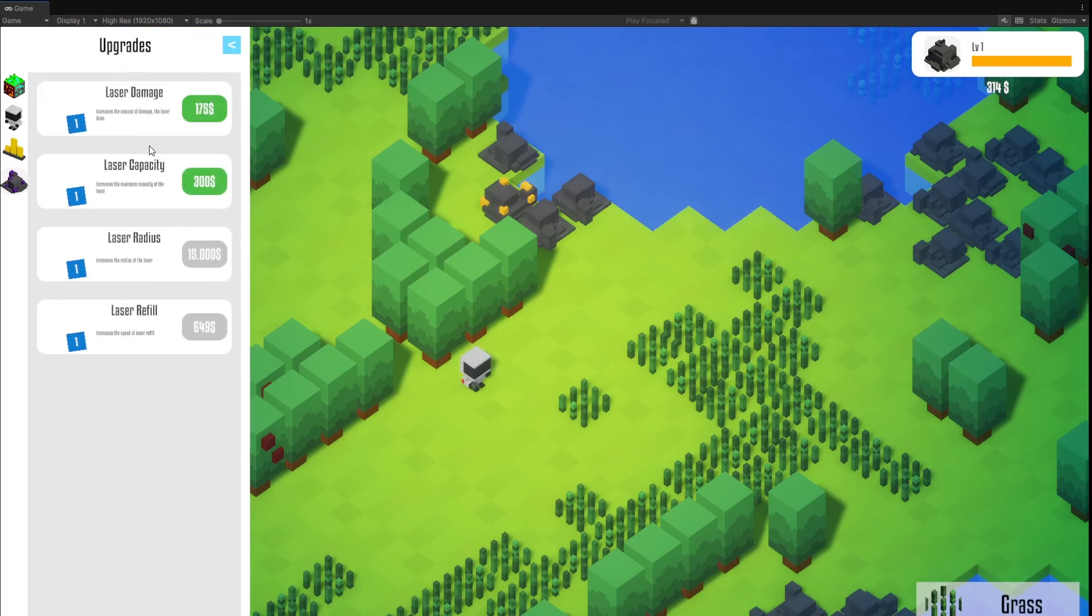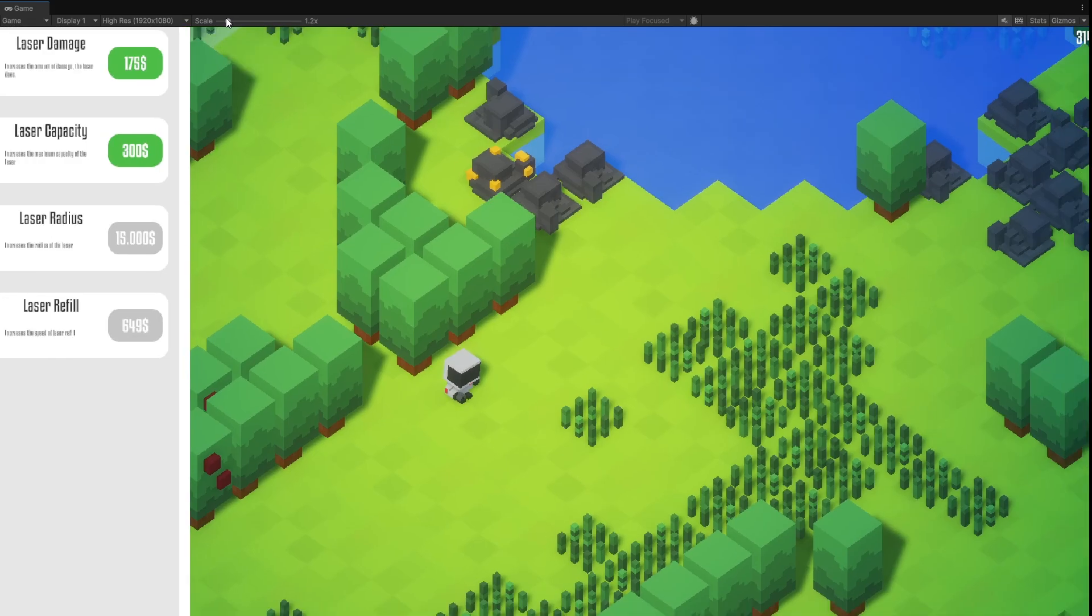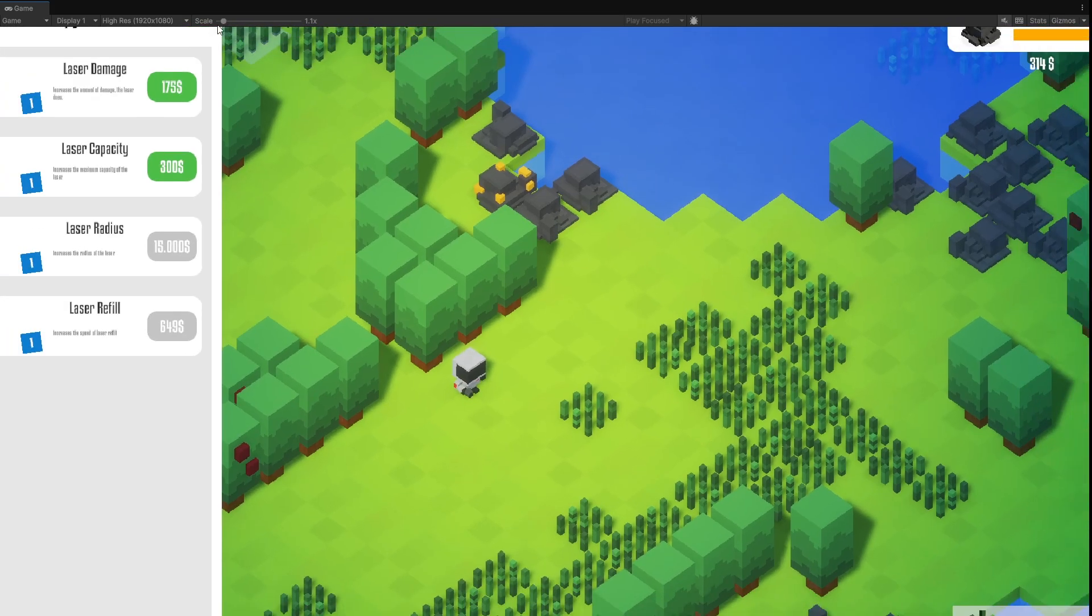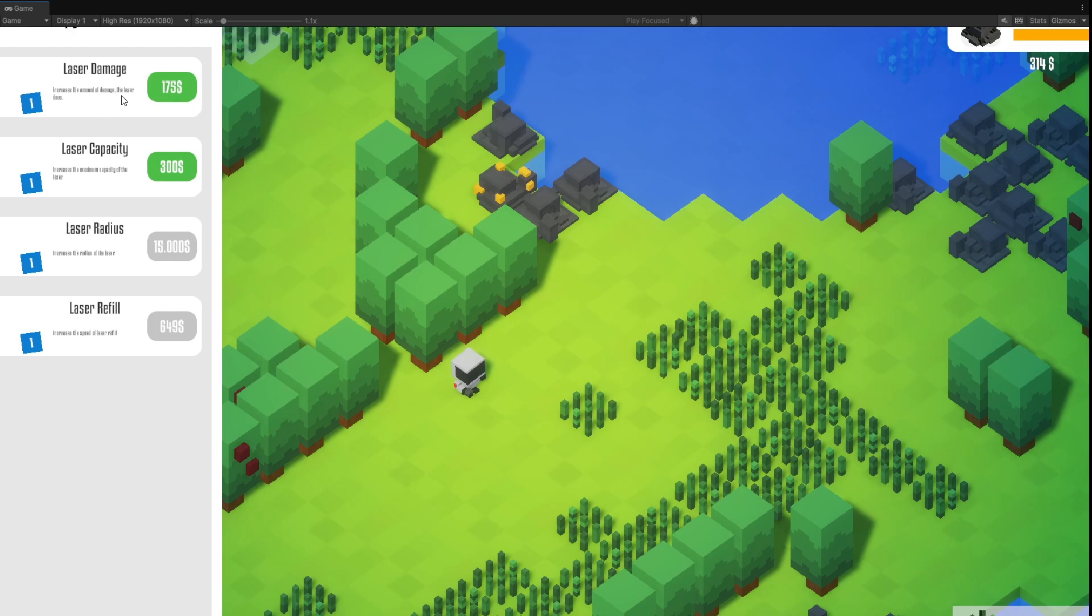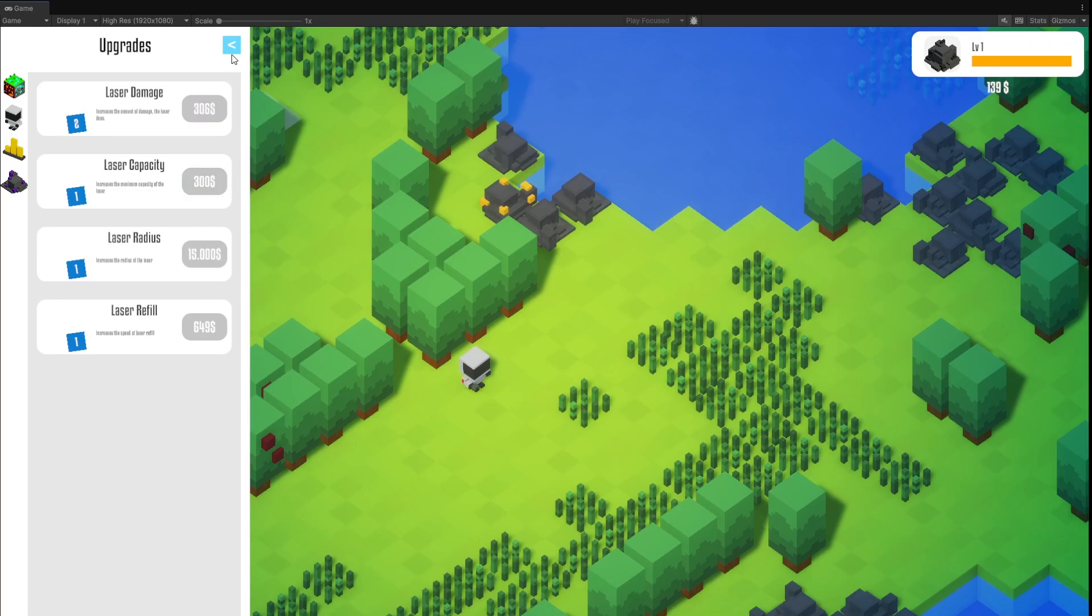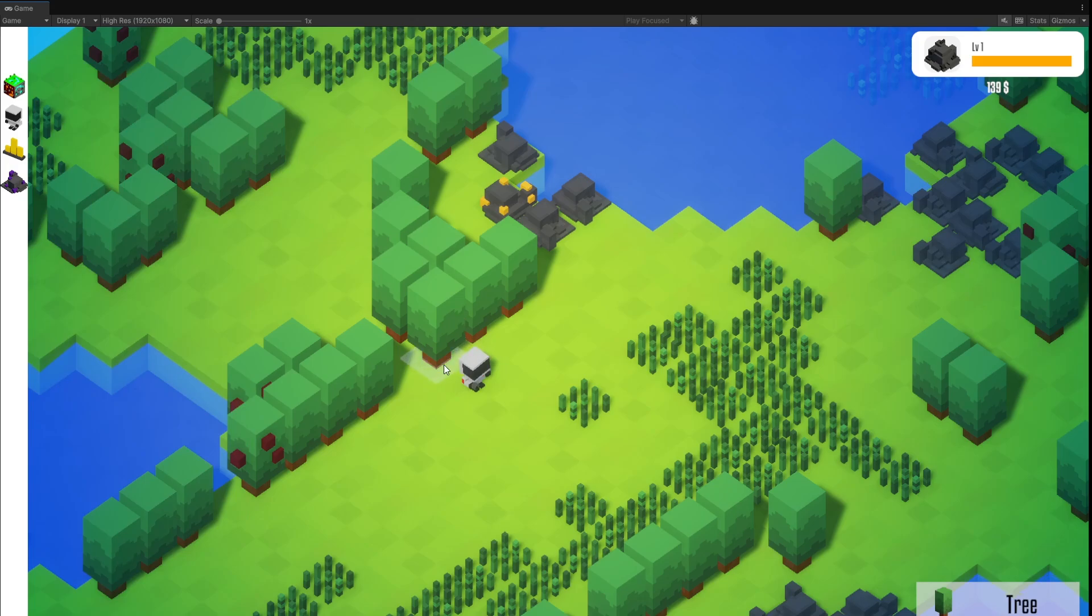And you see, I have the opportunity to buy two upgrades. The first one is the laser damage. I see that the font is a little bit too small to read. But here basically stands, increases the amount of damage the laser does. And here it reads, increase the maximum capacity of the laser. Yeah, I think I have to change that again. But however, now when I buy this upgrade, I should have a little bit more damage. So let's find out.